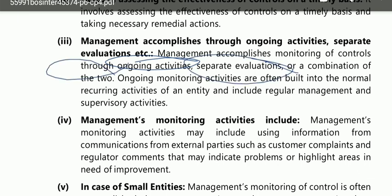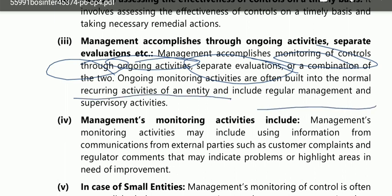Management accomplishes monitoring of controls through ongoing activities, separate evaluations, or a combination of both. Management monitoring of controls can be done through ongoing activities or separate evaluations. Ongoing monitoring activities are often built into normal recurring activities and include regular management and supervisory activities. Separate evaluations are less effective because when people know they are being evaluated they change their behavior.